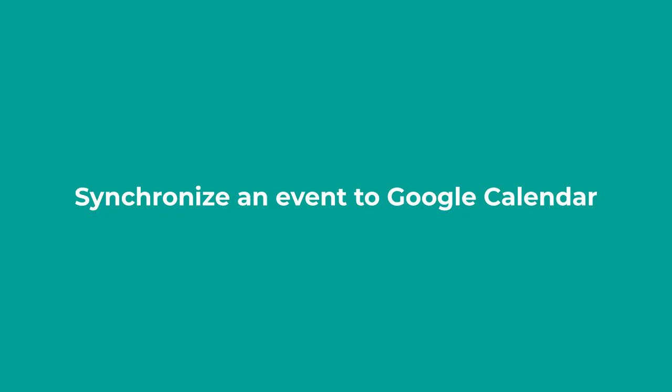Once you have integrated Tukalendi with Google Calendar, you can synchronize events with Google Calendar so that new bookings are added to Google and also to check time availability, avoiding conflicts and double bookings.